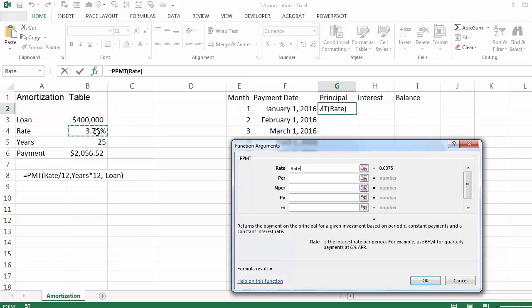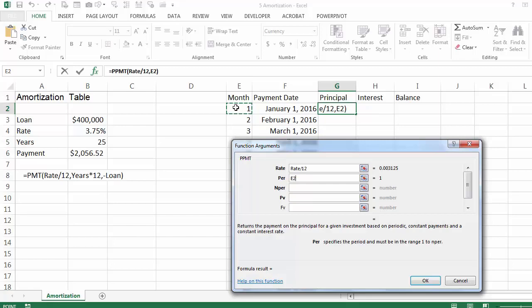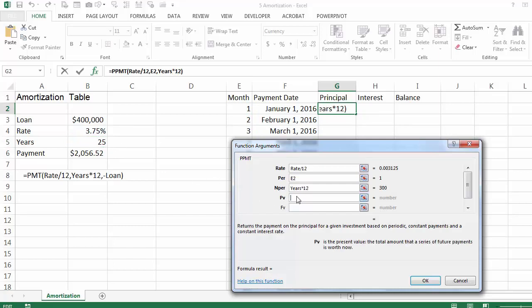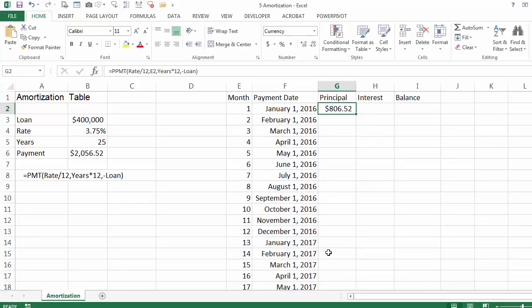The rate is the original rate divided by 12. The period is the only thing that changes from month to month — the first time it is going to be month 1, next time it is going to be month 2. The number of periods is the years times 12, and the present value is minus the loan. So even though you paid $2,056.52, the principal towards your balance is only $806.52.